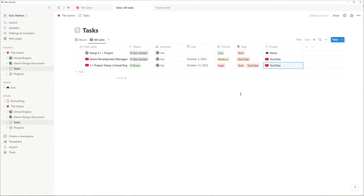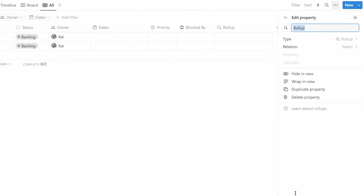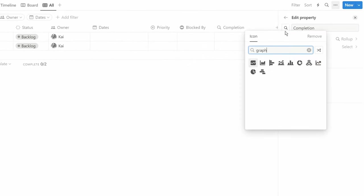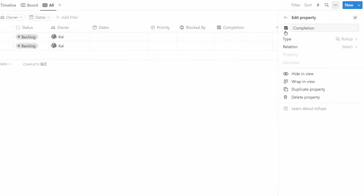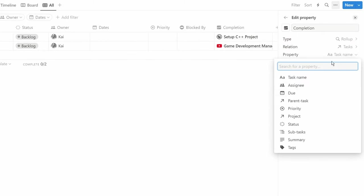The relation between the two databases enables you now to add a roll up in the projects database and calculate the percentage of completed tasks from the status property of the related tasks database.